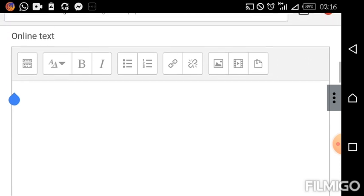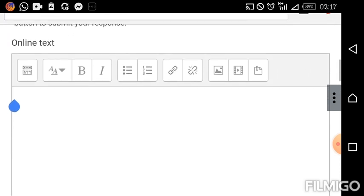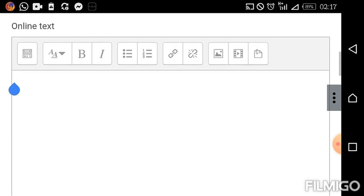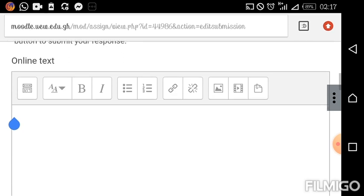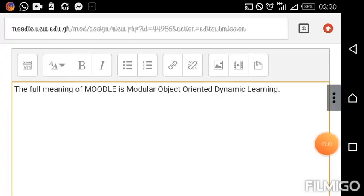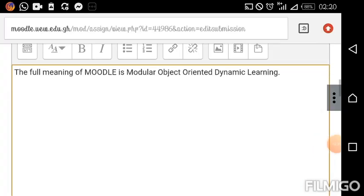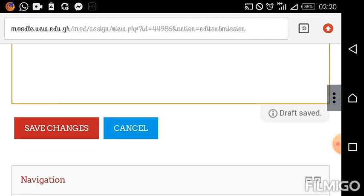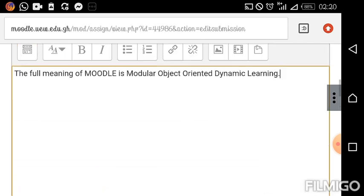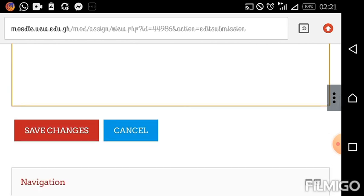I'll go ahead and type the response to my assignment. I hope my answer is correct so that I can score a high mark. Go ahead and input your assignment. When you are done, scroll down and just below the box in which you typed, you see two buttons: 'Save Changes' and 'Cancel.' We are going to use 'Save Changes' to submit our assignment, so just click on it.